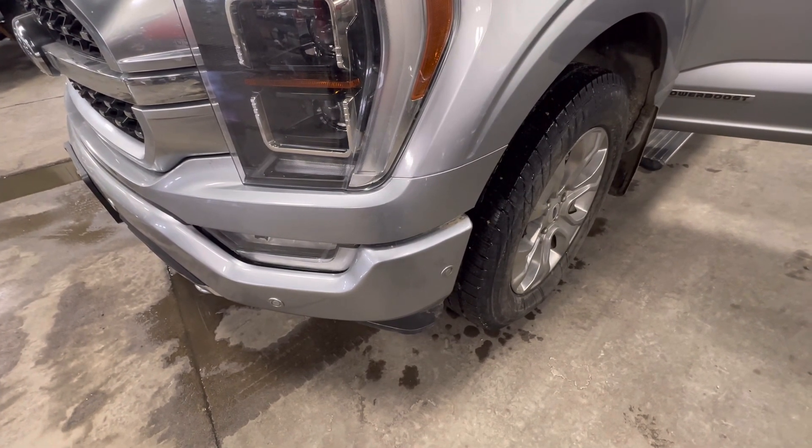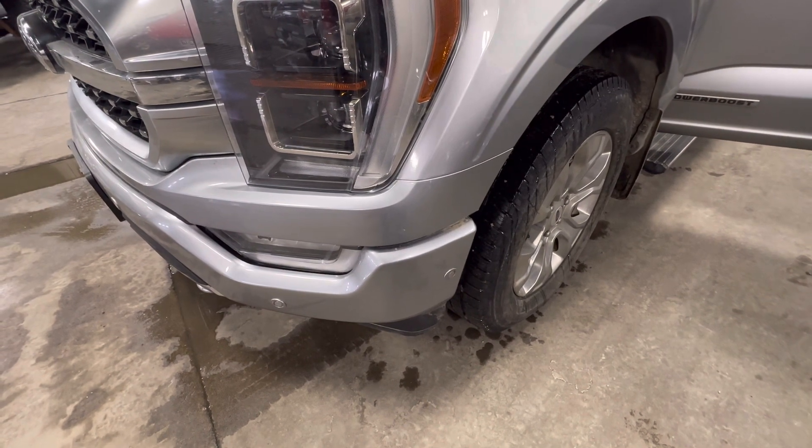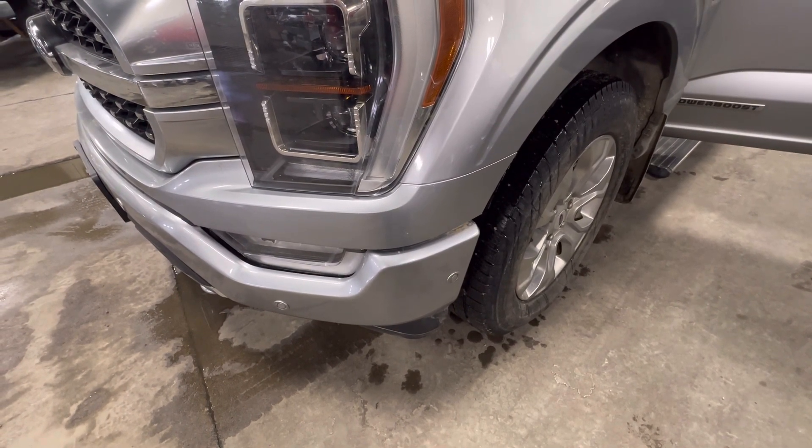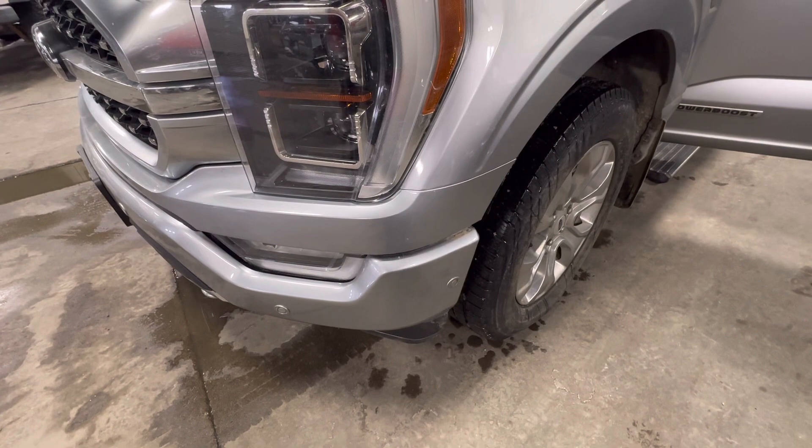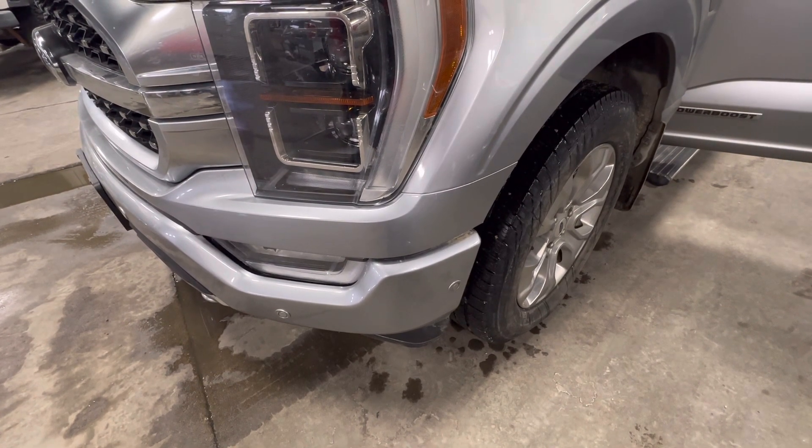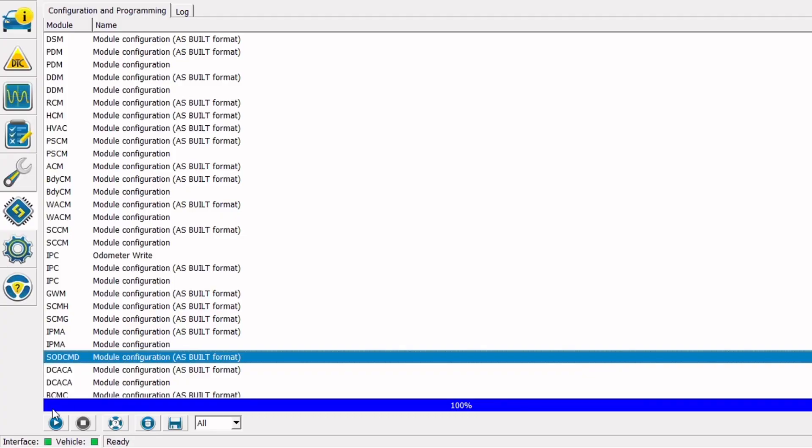And judging by the initial configuration not complete code we have in the passenger side front SOD module, I'm going to guess that the passenger side module was the one that was replaced and I'm going to go ahead and configure it or load it with ASPIL data.